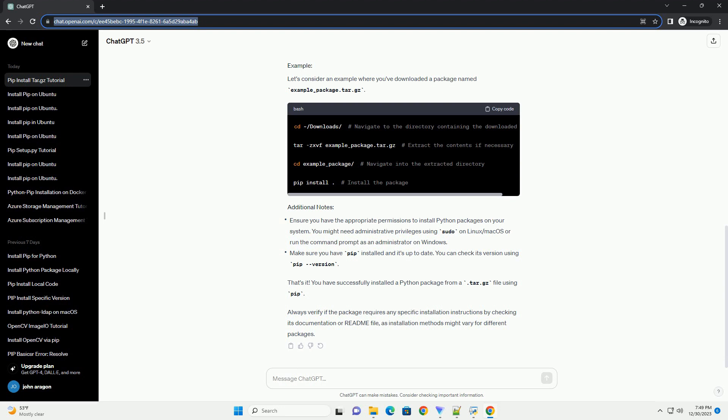The dot signifies the current directory. Let's consider an example where you've downloaded a package named example_package.tar.gz.